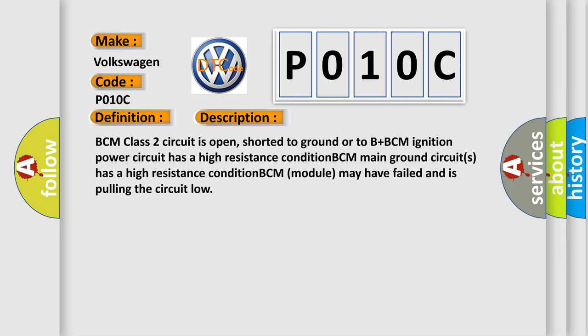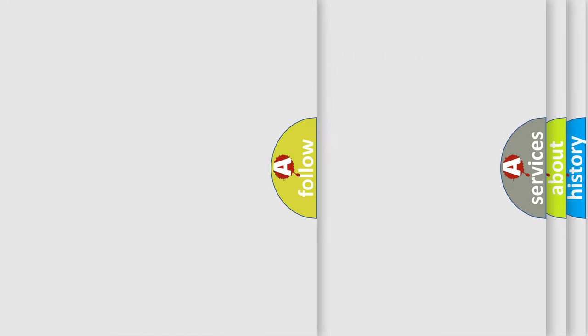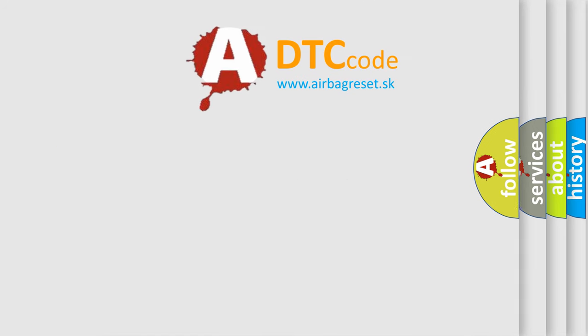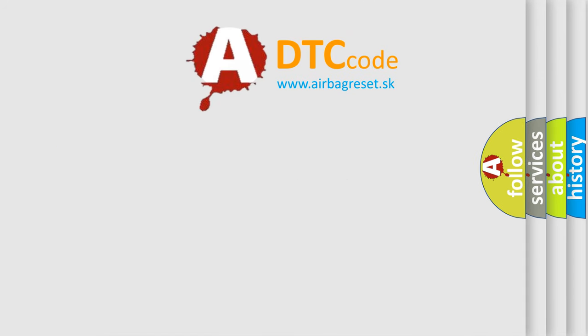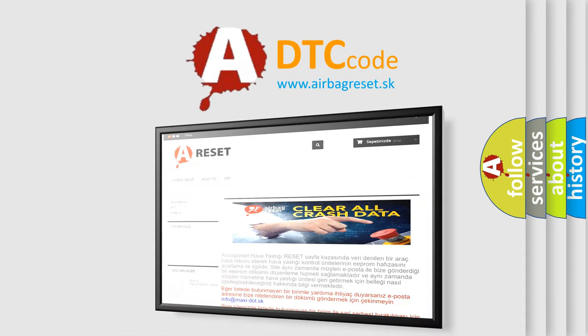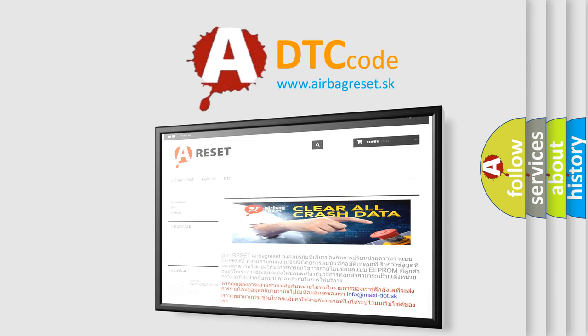The Airbag Reset website aims to provide information in 52 languages. Thank you for your attention and stay tuned for the next video.